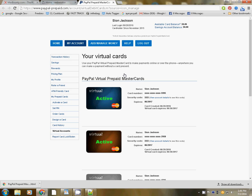PayPal Prepaid has a virtual debit card. And the virtual debit card — you can create and destroy these cards over and over again. You can just keep destroying them and creating new ones. Basically, you can give out the card number and the expiration date, and allow the person to do the offer. And then once they do that offer, you destroy the card. That's it, and it starts all over again. I love this.